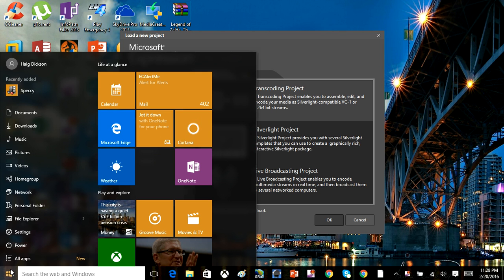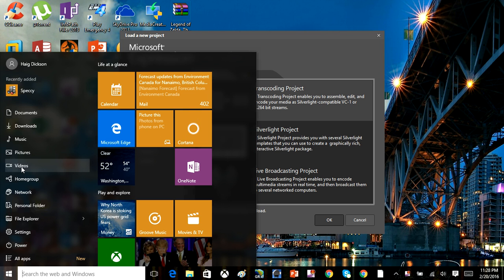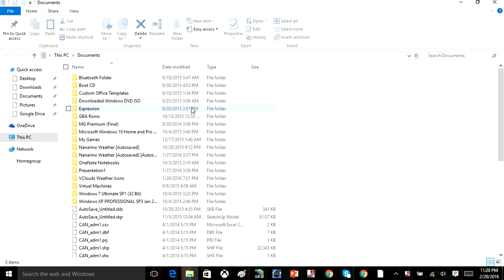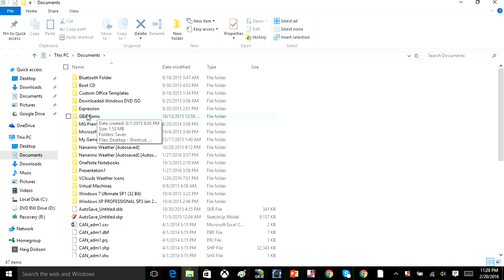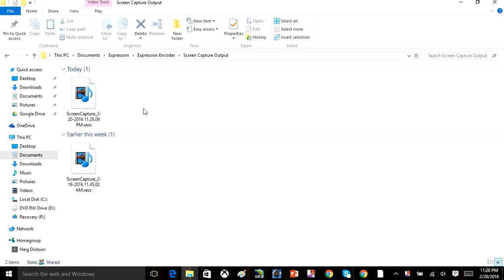In fact, I just upload the video straight to YouTube once it's done recording. The videos, once you're done recording, go into your documents folder, into Expression. You'll see a folder called Expression Encoder Screen Capture, and all the captures go in here.